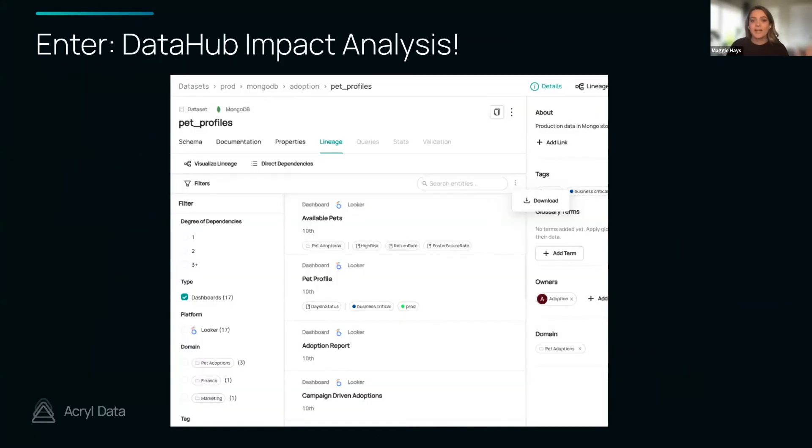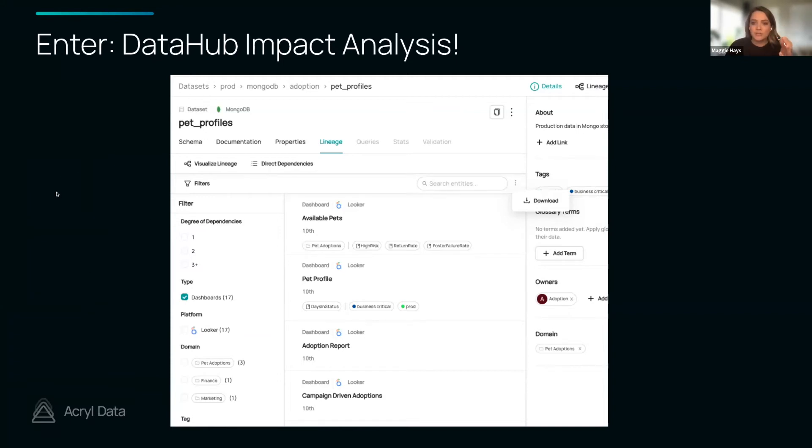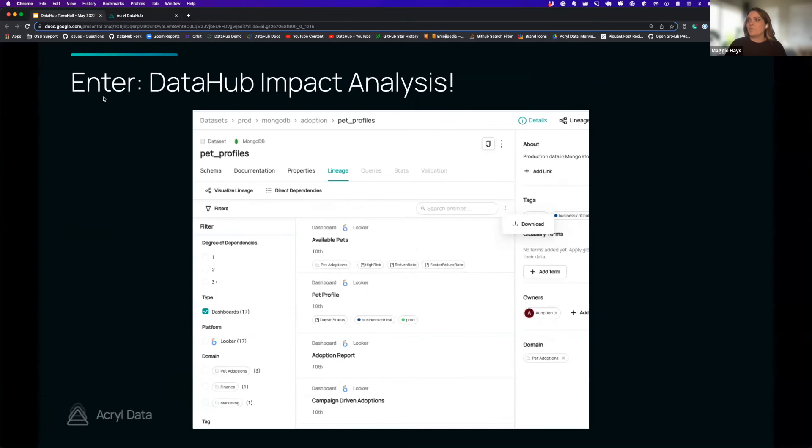So with DataHub we have this idea of impact analysis. This is just a quick screenshot of it, we'll go into a demo in a second. But ultimately choose your dataset or your entity that you want to augment or proactively understand what will happen if you make changes to it, and then we can go into the impact analysis workflow.